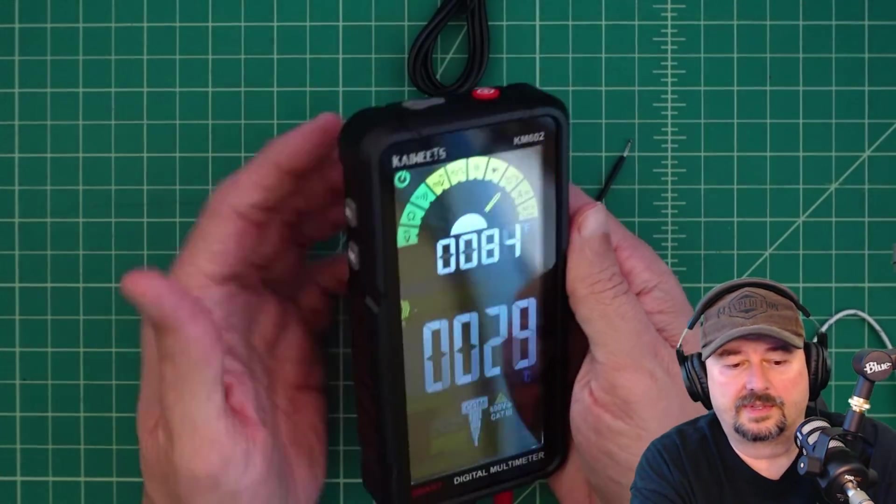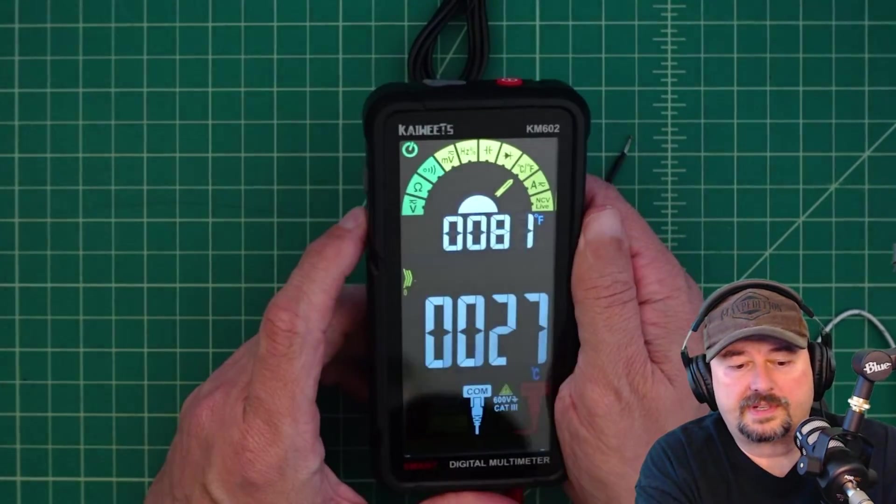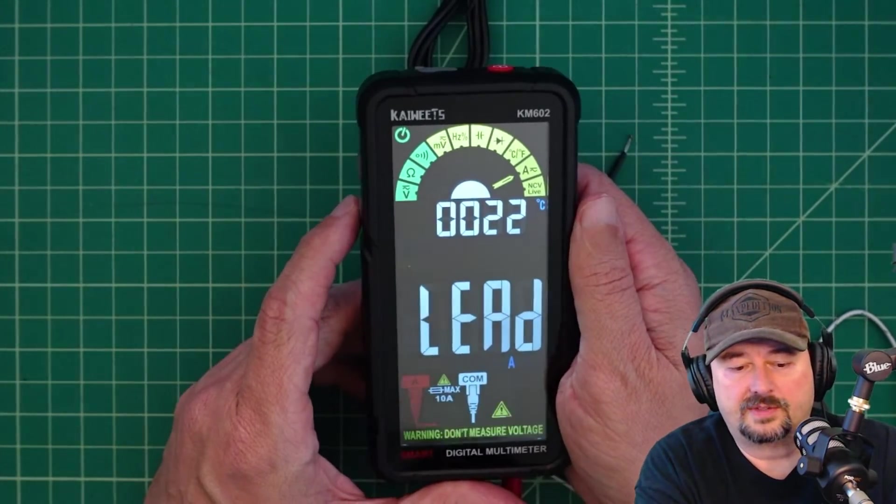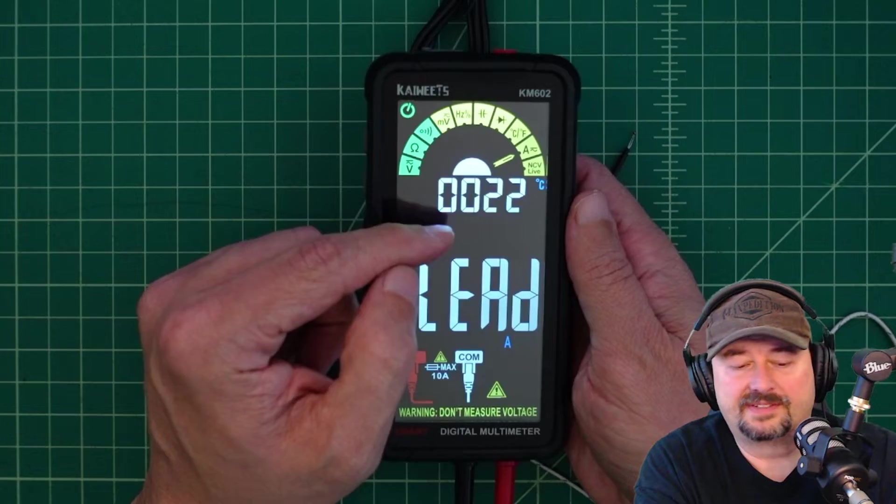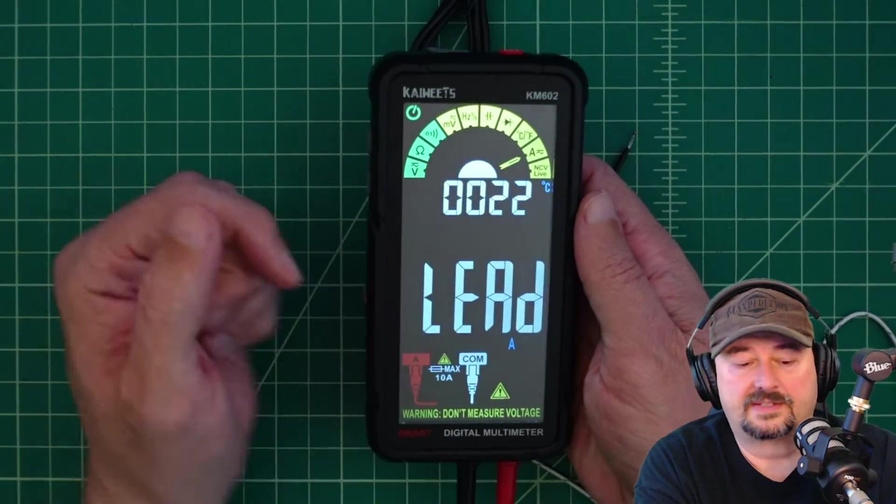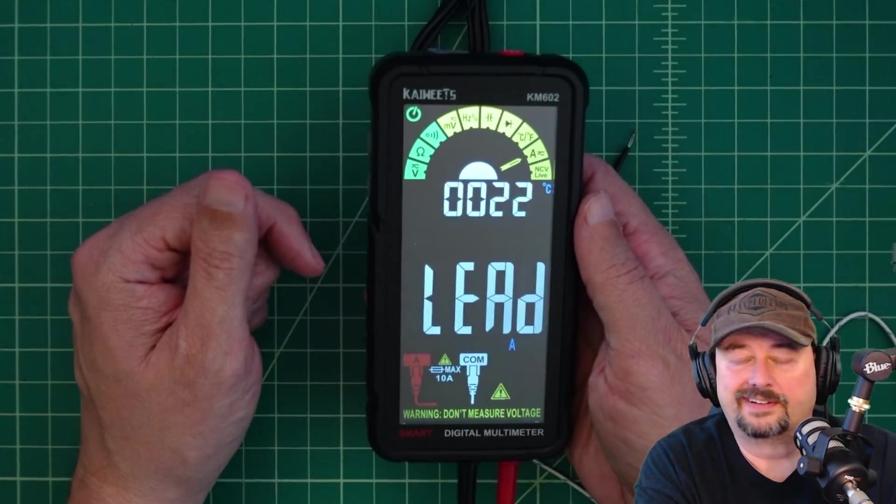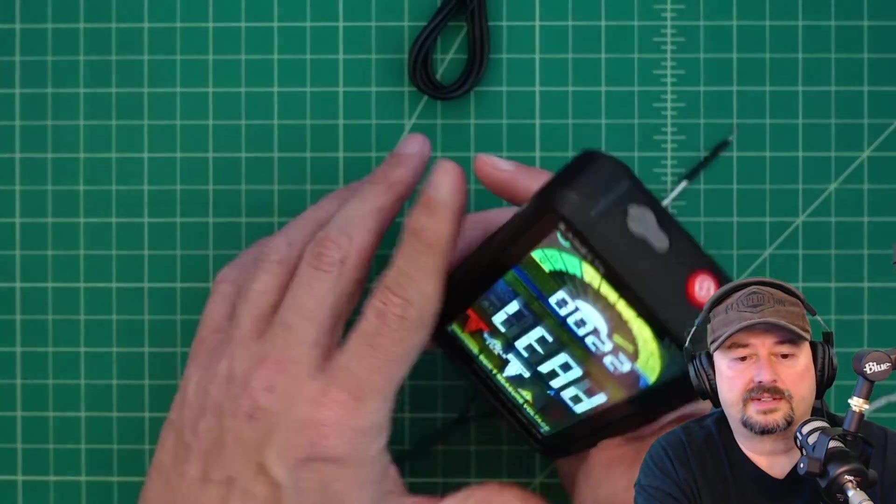So I think that we are good. But I do want to note if I press the function button and go to a different setting. Here it displays the temperature in Celsius. And I cannot figure out how to switch that to Fahrenheit. It is what it is.